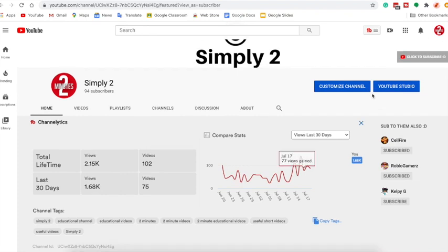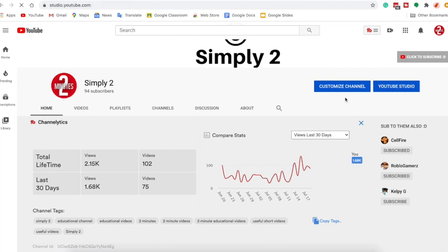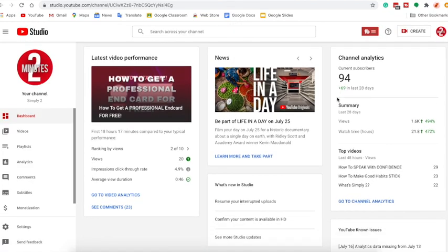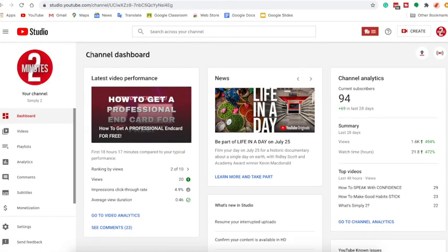So the first thing you're going to want to do is head over to YouTube Studio. Once you go to YouTube Studio, you'll see you're at your channel dashboard. Head over to this section.